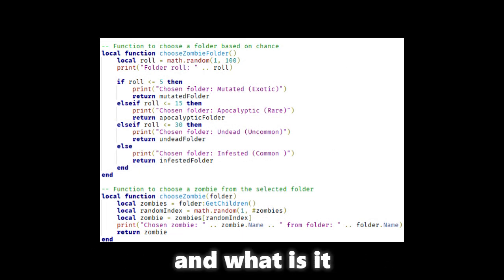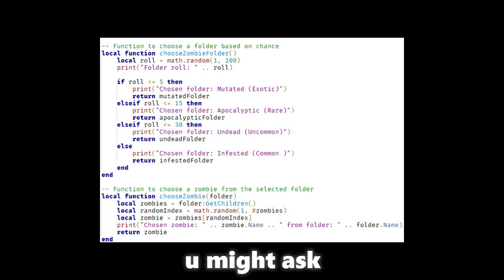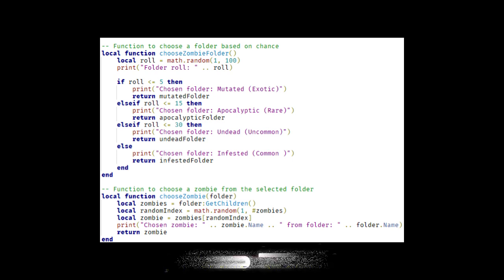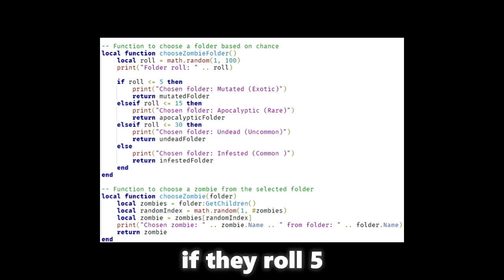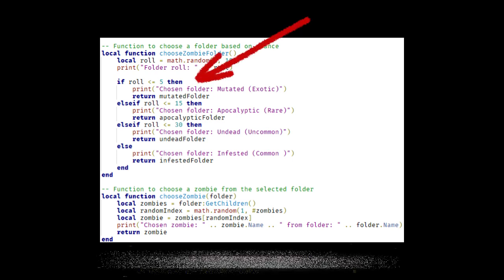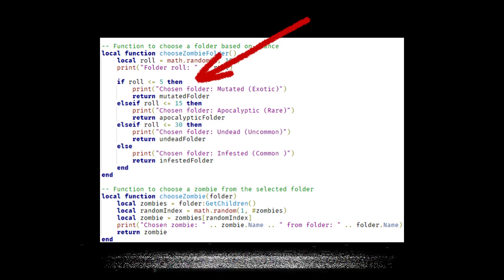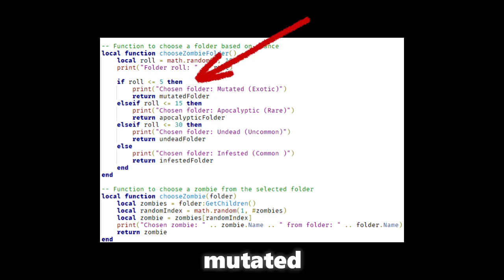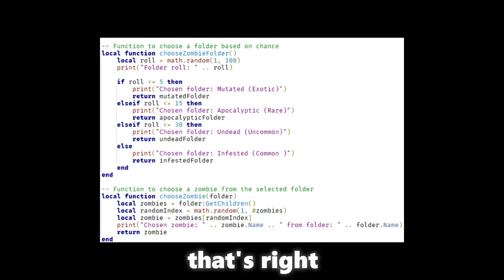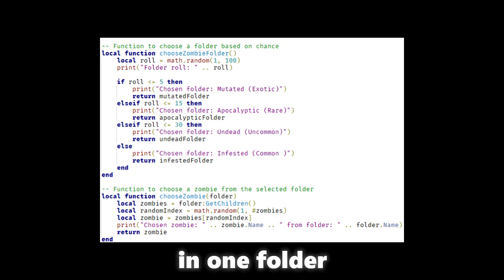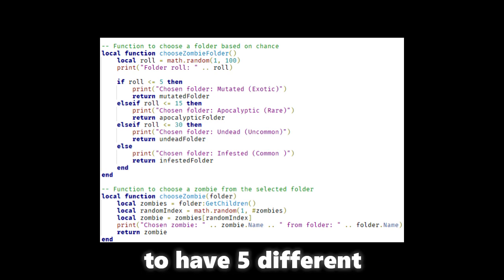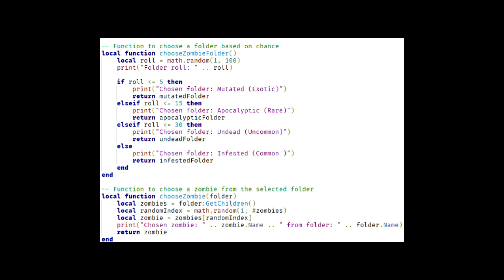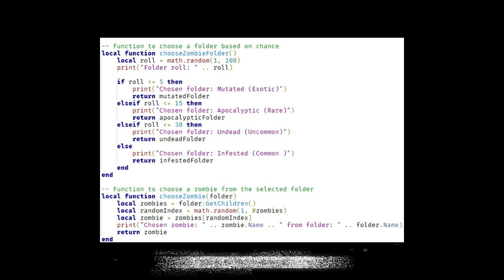And what is it we have here you might ask. It's like before, 1 to 100 dice throw. If they roll 5 or under they will choose a random zombie within the folder mutated exotic rarity. And yeah that's right, you can have multiple different zombies in one folder. So like you want to have 5 different exotic zombies? No problem you can do it. Just put them in the same folder.